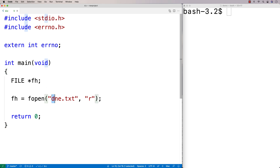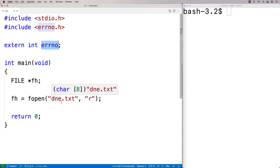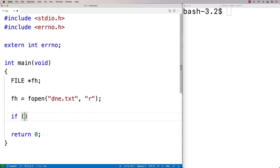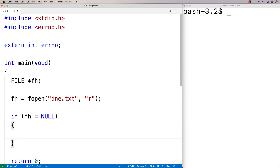This file does not exist, so fopen is going to set the error number to a number representing the error that has occurred. If fopen doesn't work it's also going to return null, so fh will be null. We'll do a check here — if fh is null that means an error has occurred and we'll put our error handling code in there.